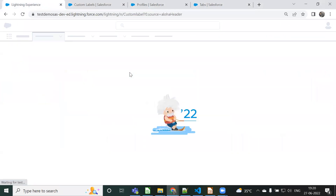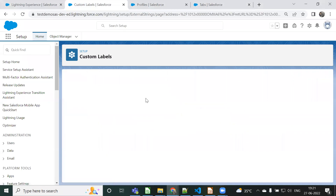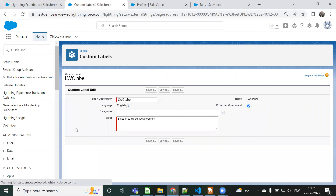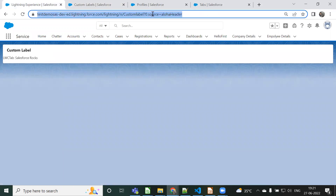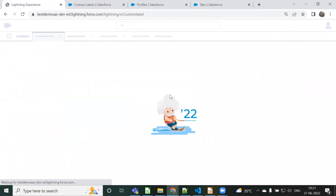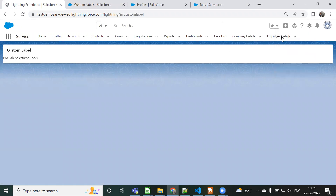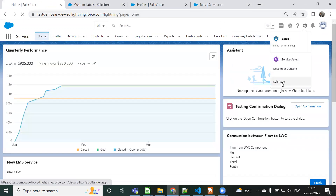After refreshing, you can see the Custom Label LWC tab - the value 'Salesforce Stocks' is printing. Now if you directly change something in the custom label, it will be reflected. I'm changing it to 'Salesforce Rocks Development' - it should reflect here also. Let me check why it's not reflecting yet - let's go to the home page and edit the page.